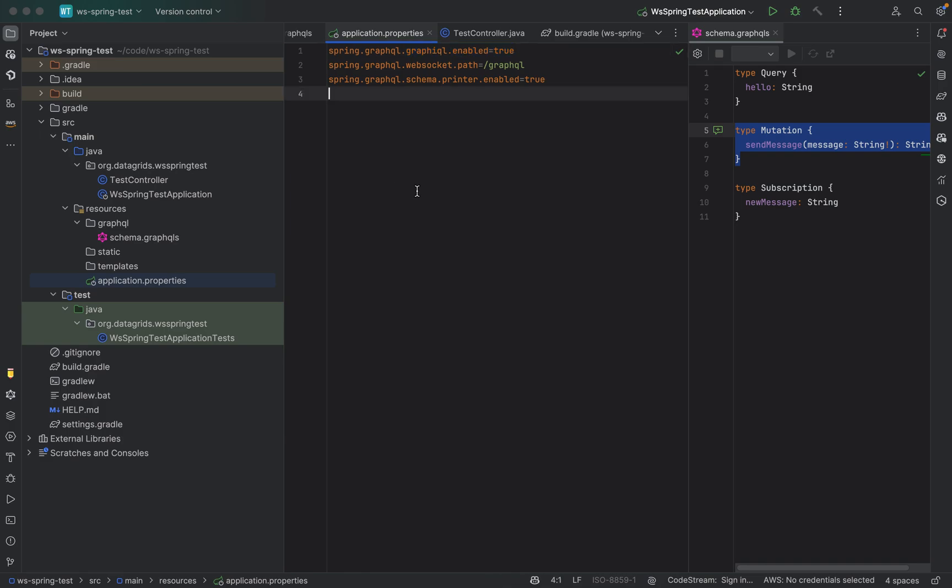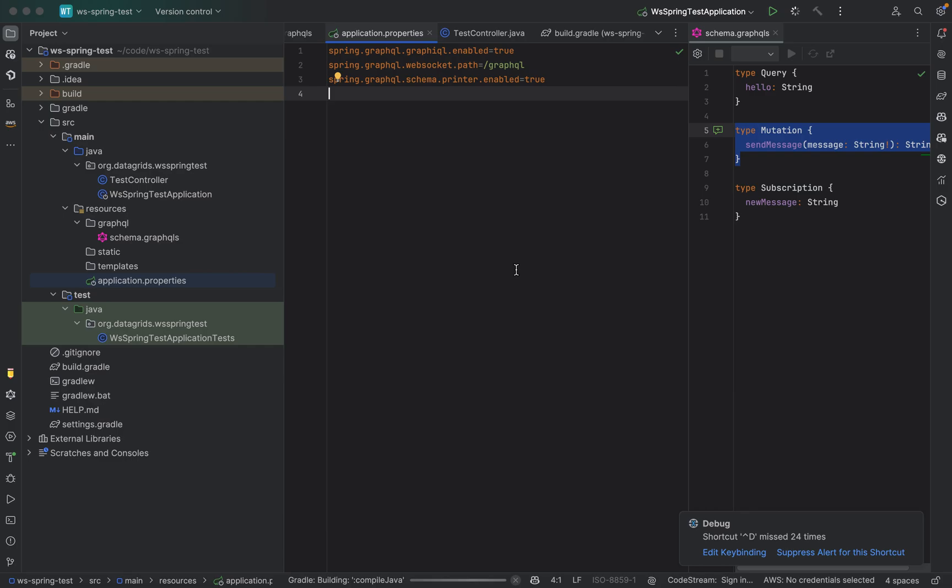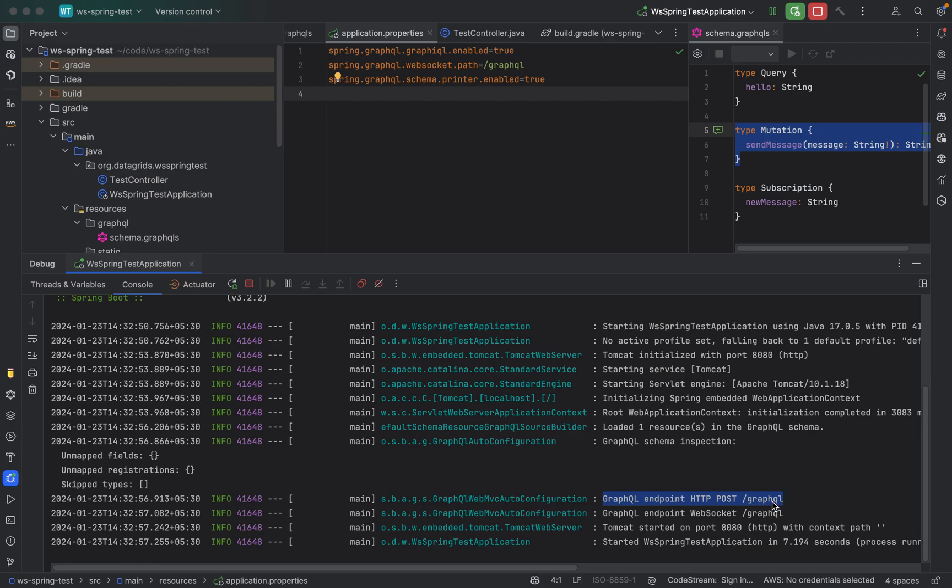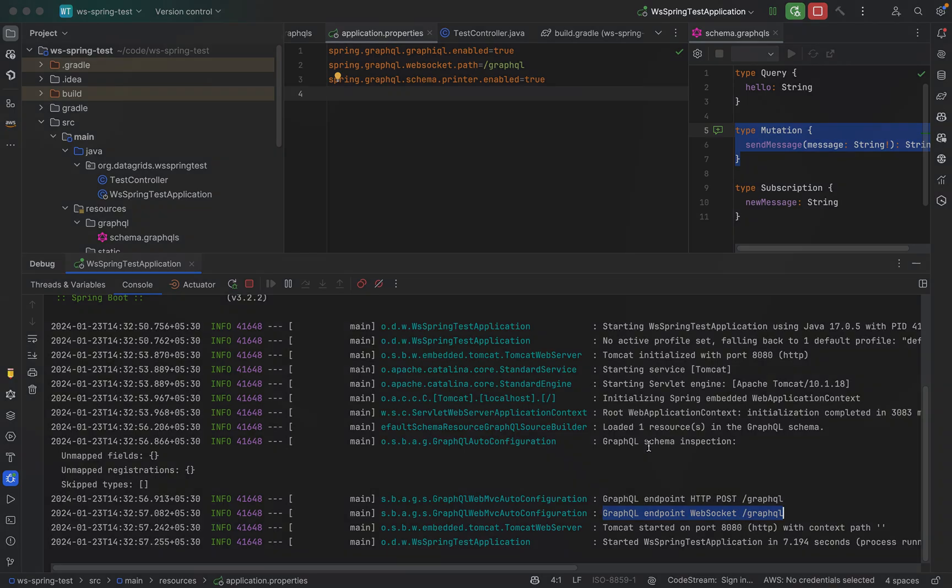So let's run this and see what we get. Cool. If you look at the debug console, you can see that the GraphQL endpoint is available under /graphql and the web socket interface is also available at /graphql.